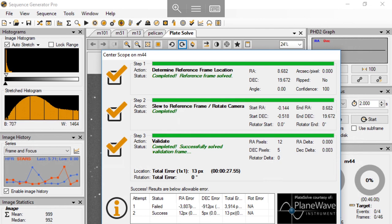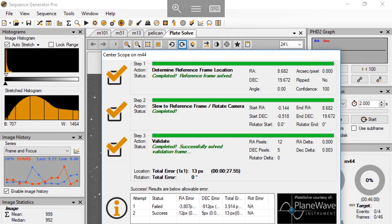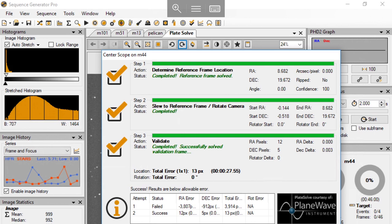All this plate solving process is automatically done by the software with help of the hardware. There's nothing manual here. It takes only one or two minutes to finish the whole process, and I will end up with a target right on the center. So this is plate solving.